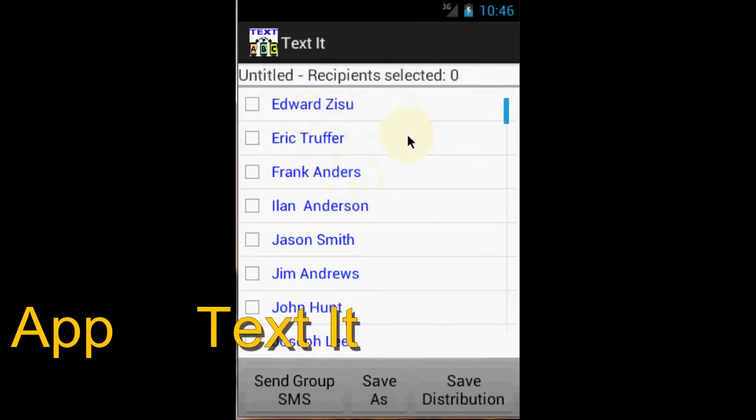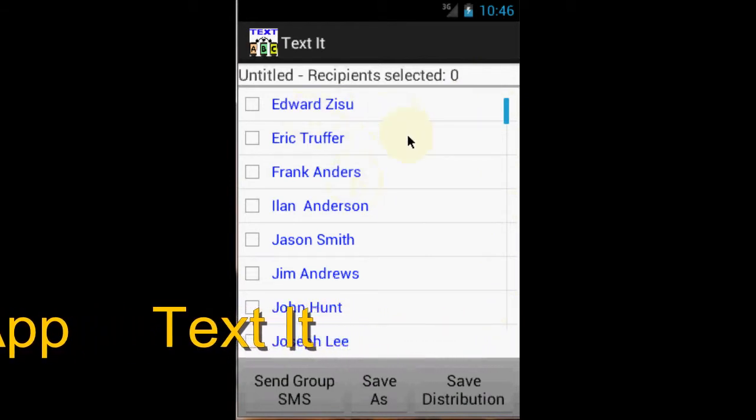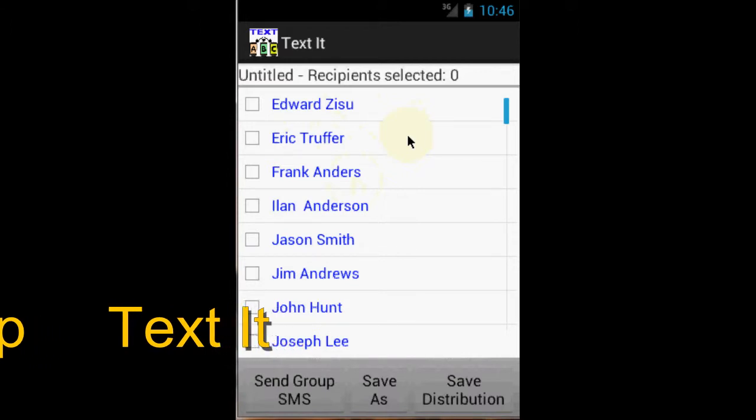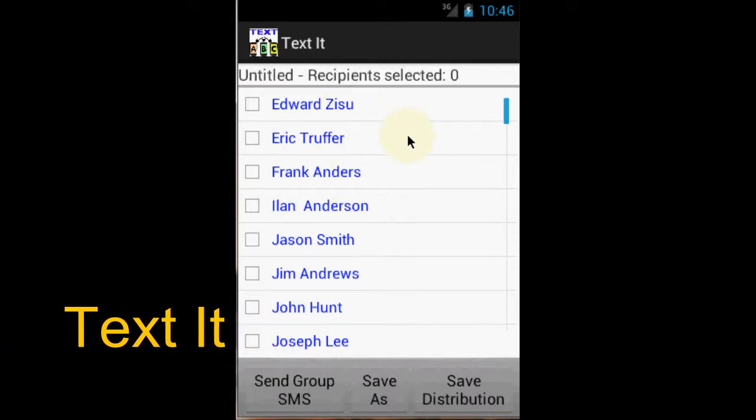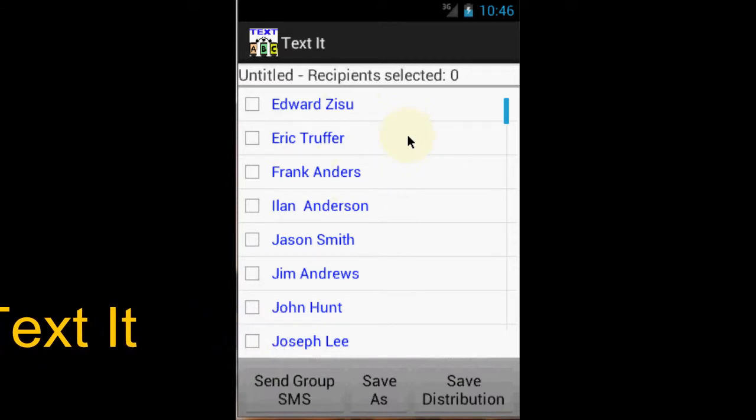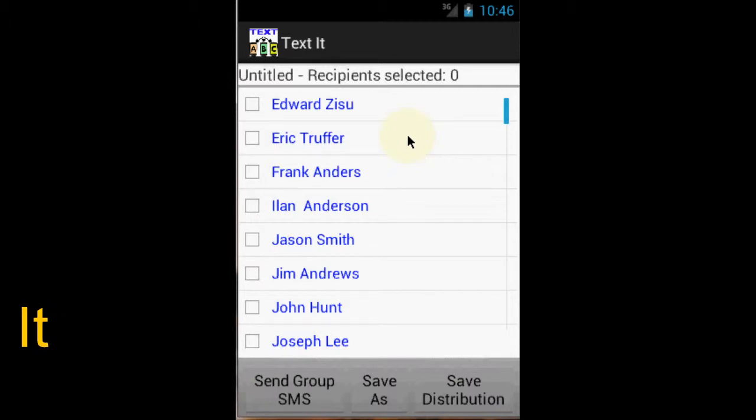To address these concerns, we are introducing a group texting software called Textit. Textit stores all the data right inside your phone.